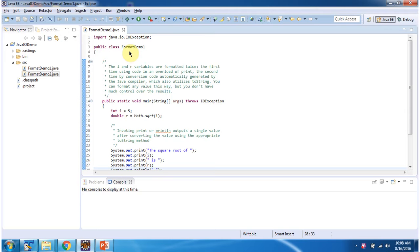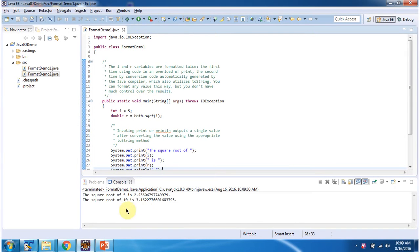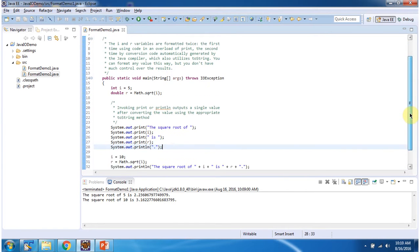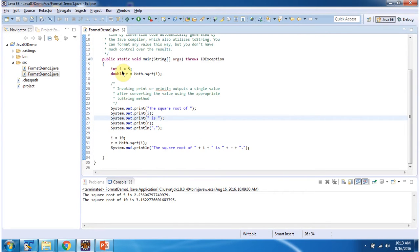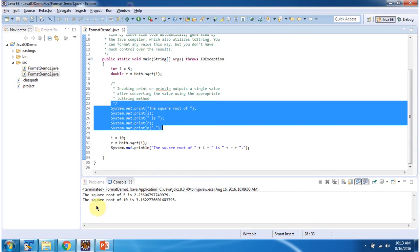Here I have defined the class formatDemo1. It has a main method. First I will run this program, then I will explain. Here you can see the output. Here I have declared i equal to 5, then I am finding square root of i and assigning to the variable r. Here I am formatting i and r. Here you can see the formatted output.